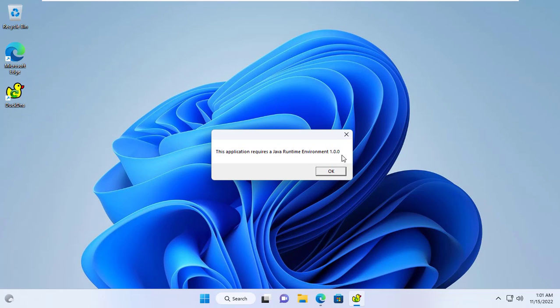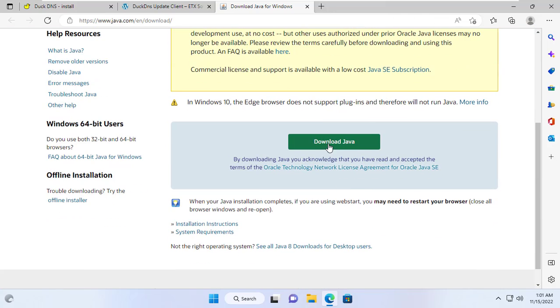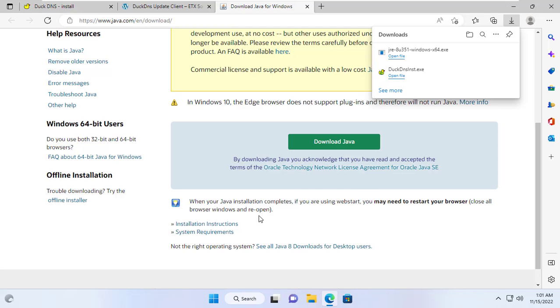DuckDNS application requires the target computer to have Java installed. So if your computer does not have Java installed, please install it.